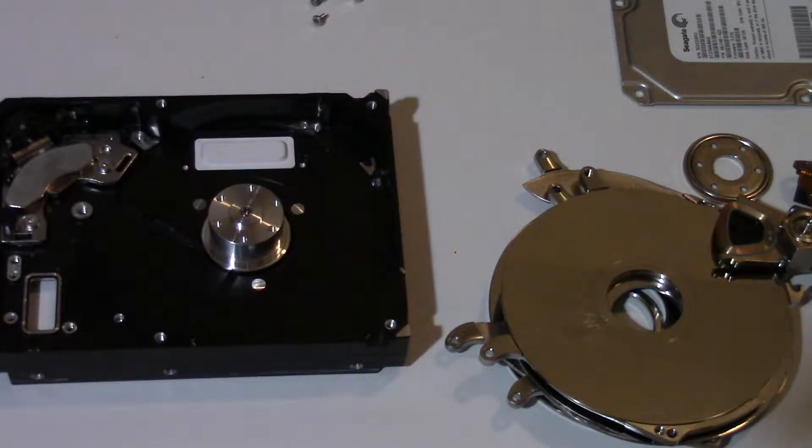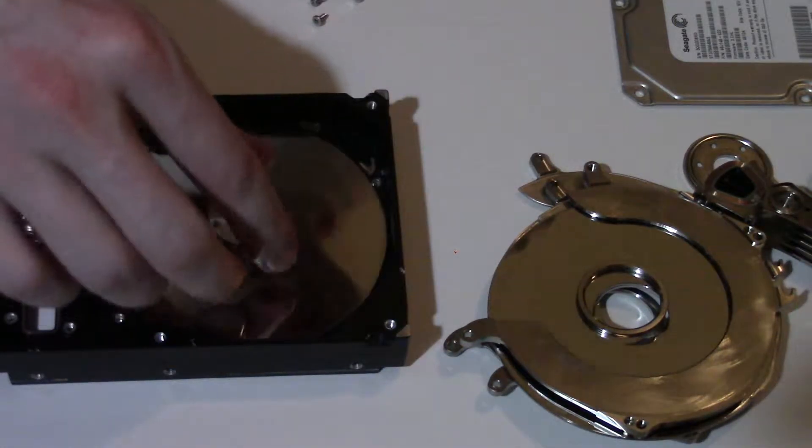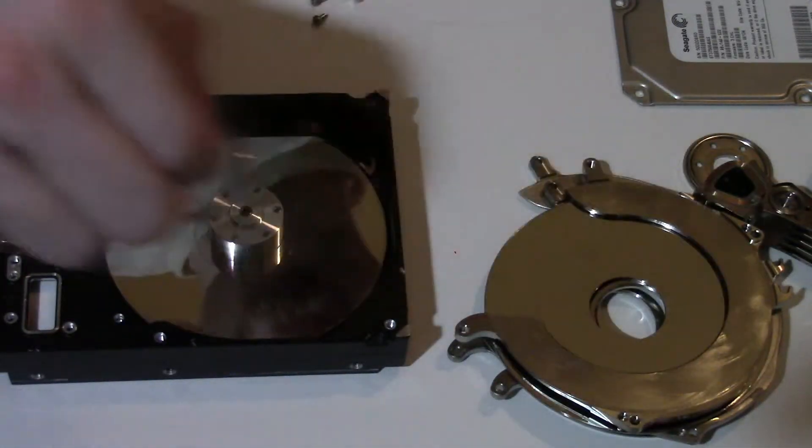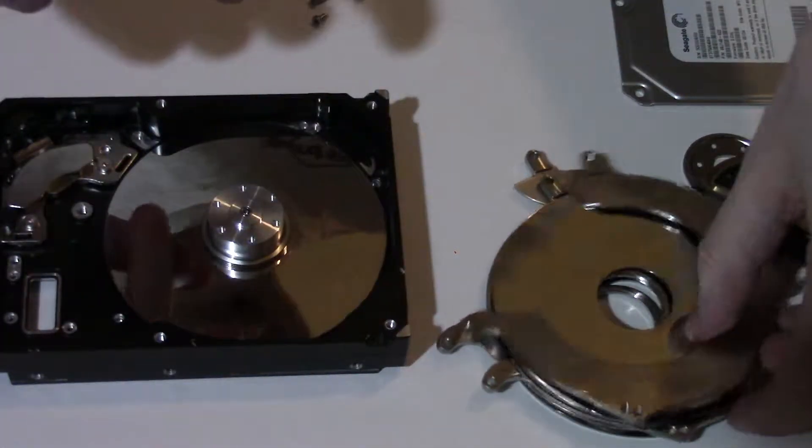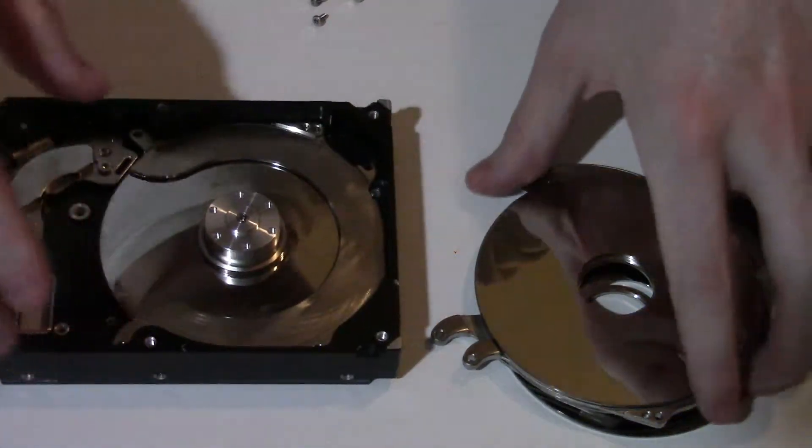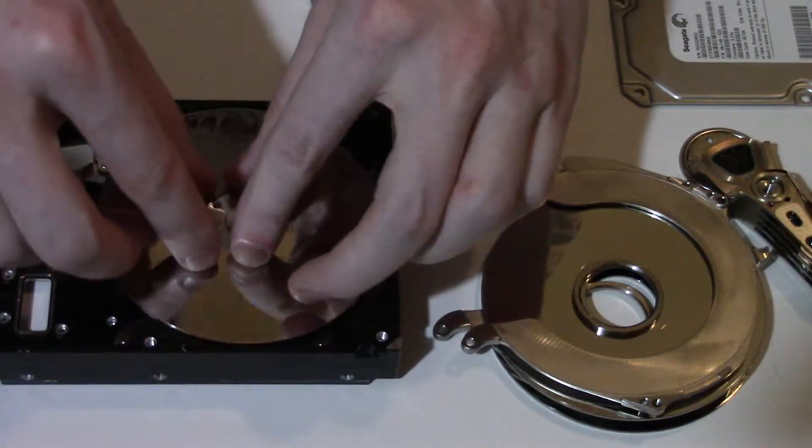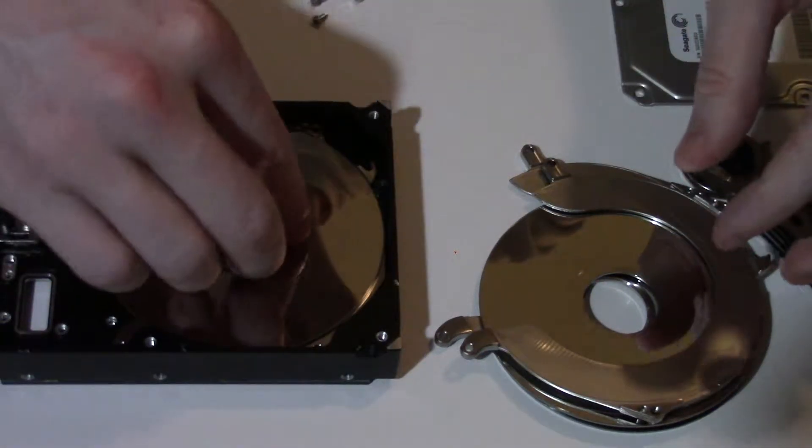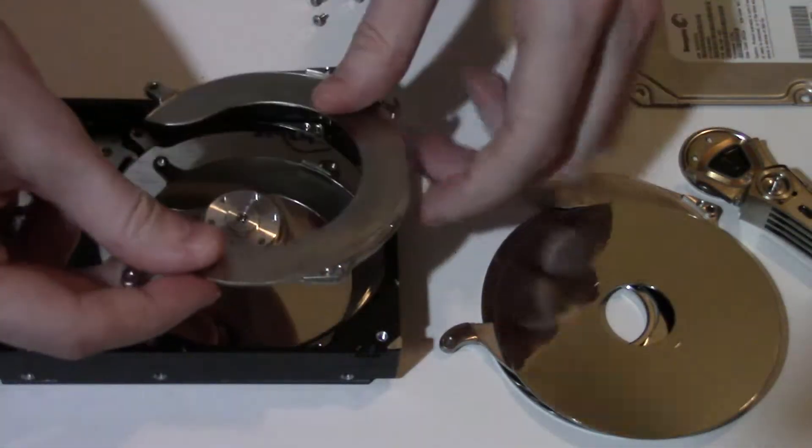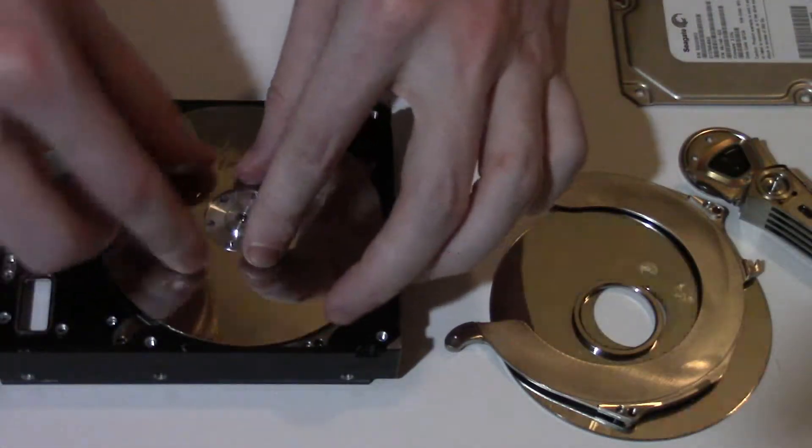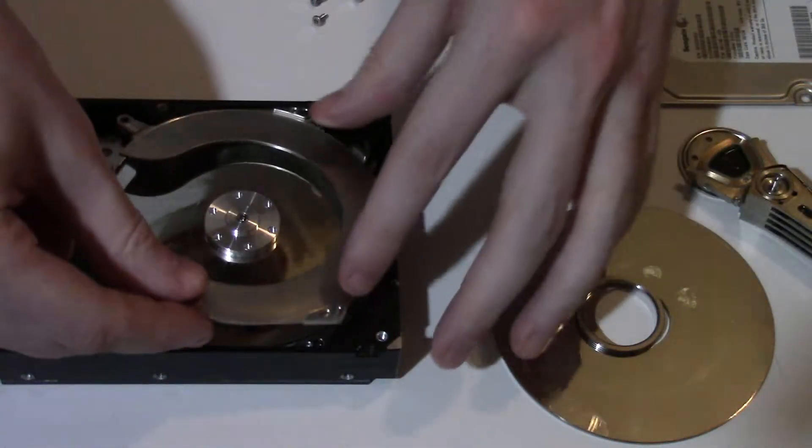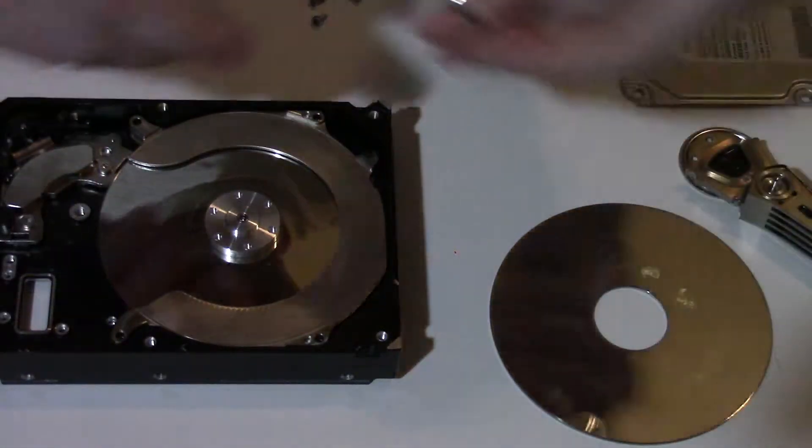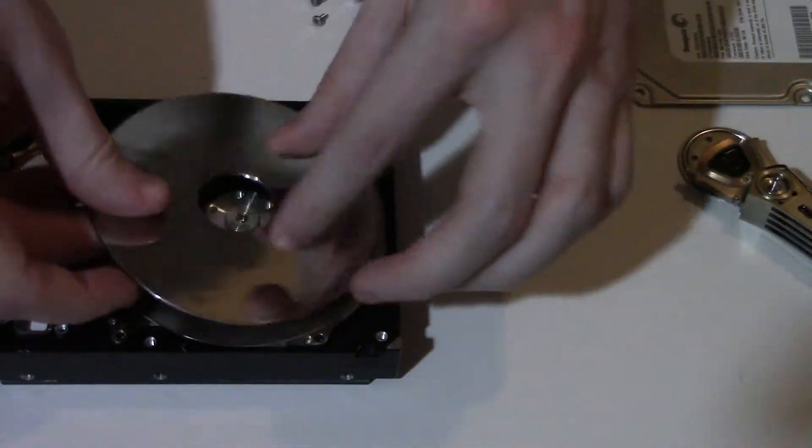So now we're going to go in reverse and we're going to throw this all back together. So let me find a platter, a separator ring, then one of these, and another platter. Another separator ring and one of these, and a platter. On the top one of these, and another separator ring and a top platter.